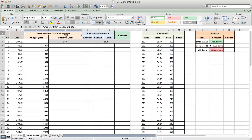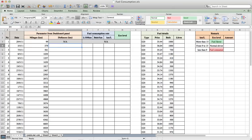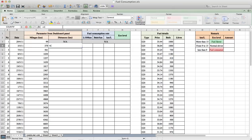First, mileage can be read and recorded from dashboard panel before refilling fuel. So in D4, it's equal to C4 minus C3, and write it to the end of the cell.